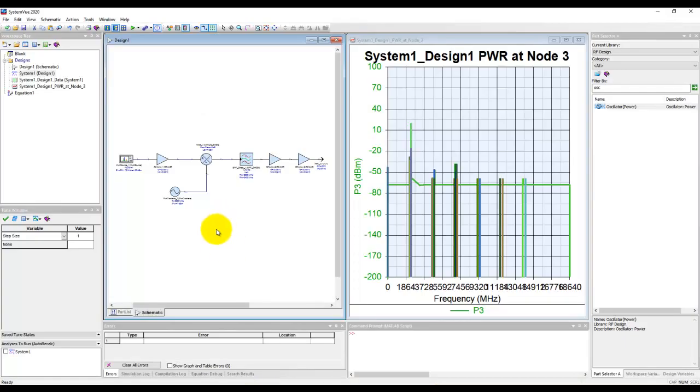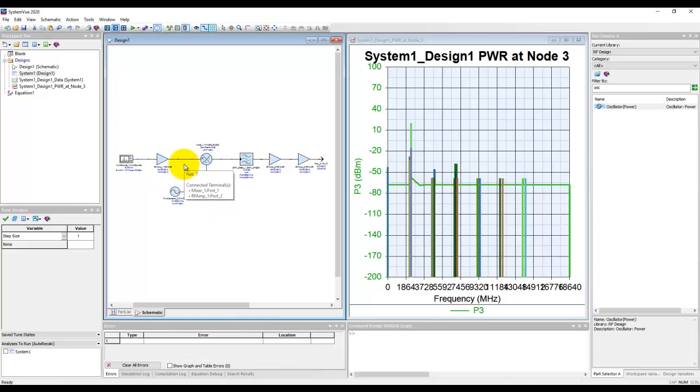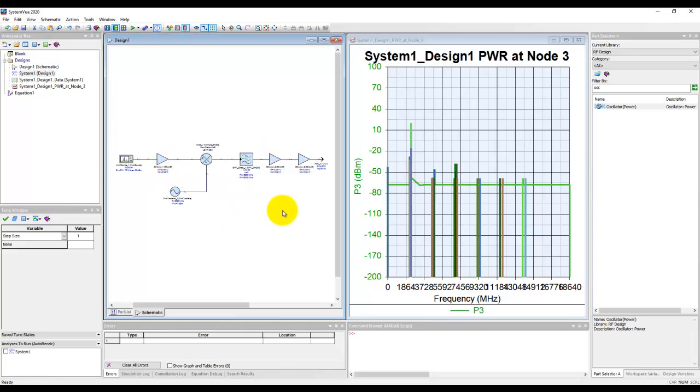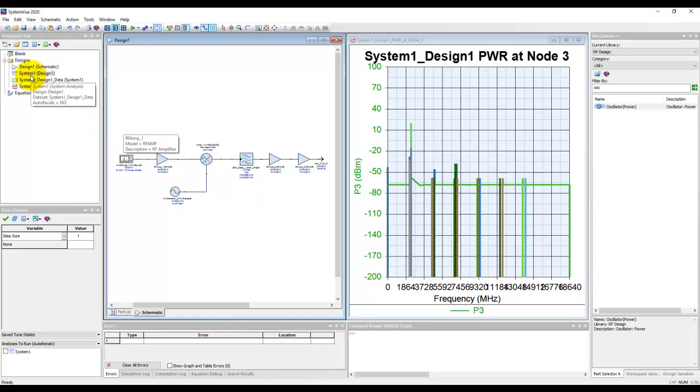We'll start from where we left in the last tutorial, where we learned about the basics of how to set up a very simple RF transmitter test bench, set up an RF simulator, run the simulation, and plot the spectrum.